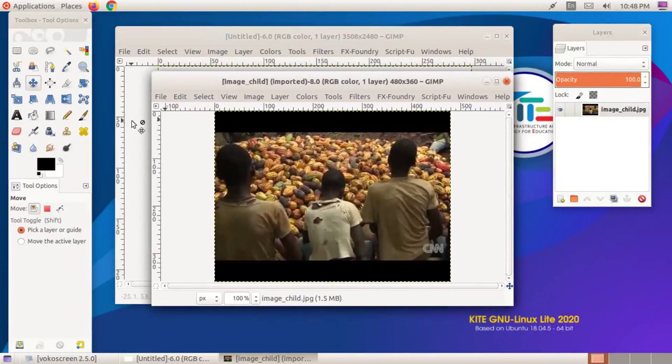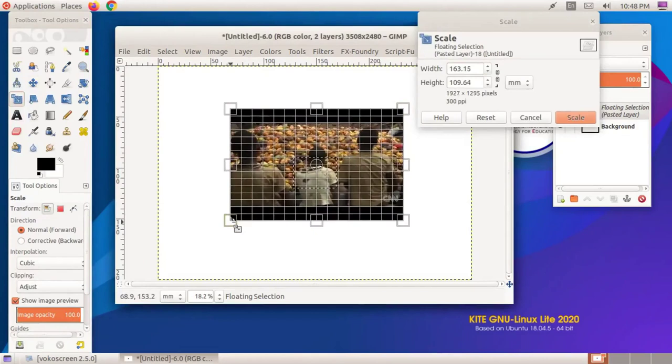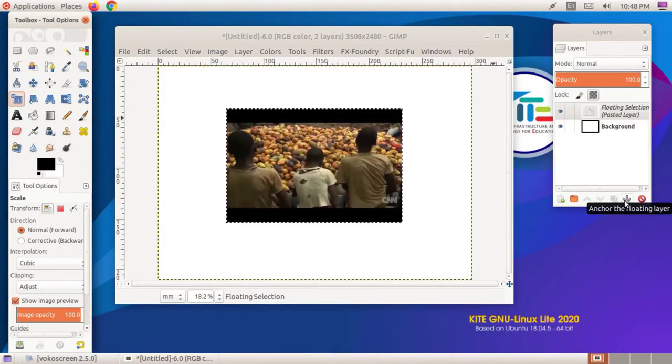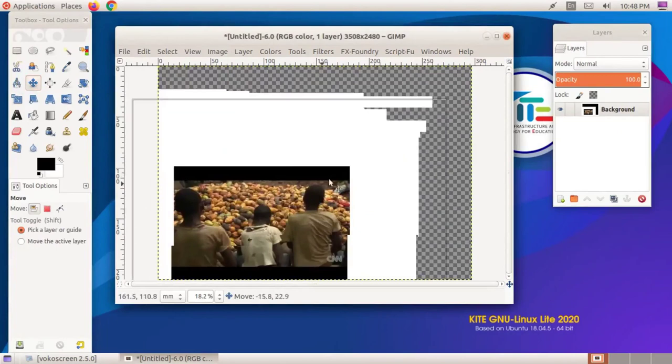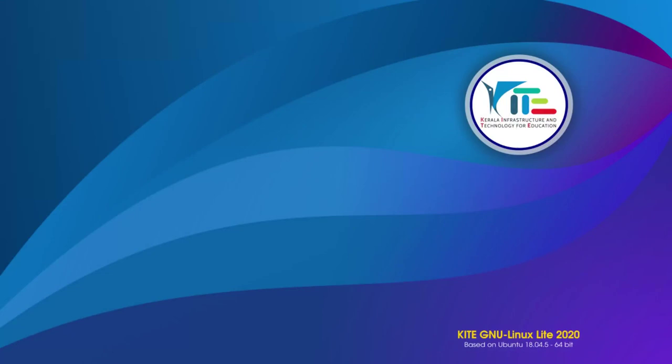If you intend to embed an image into the background of the canvas without creating a new layer, just click on the Anchor button in the layers window. Then the image becomes a fixed part of the background on the canvas, so we can't edit the image hereafter. We can understand now the importance of the layer facility in the GIMP software.